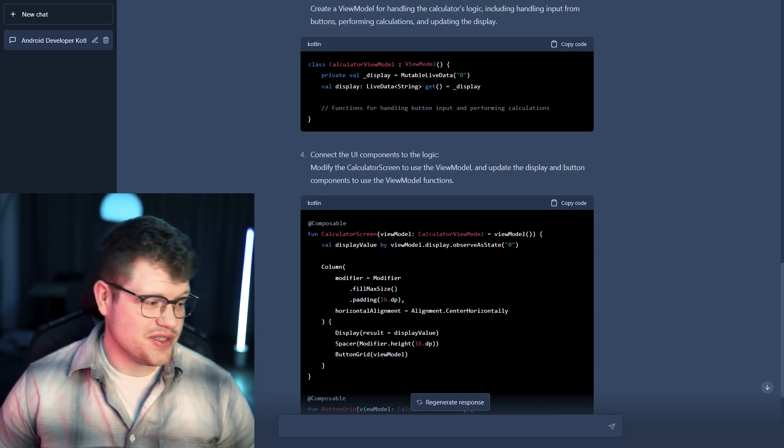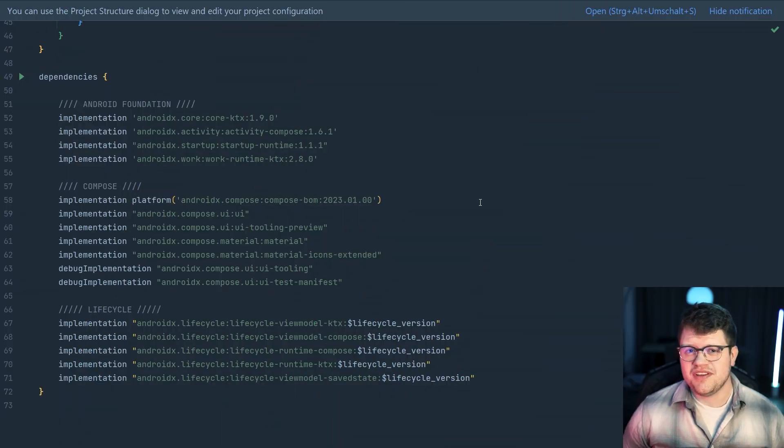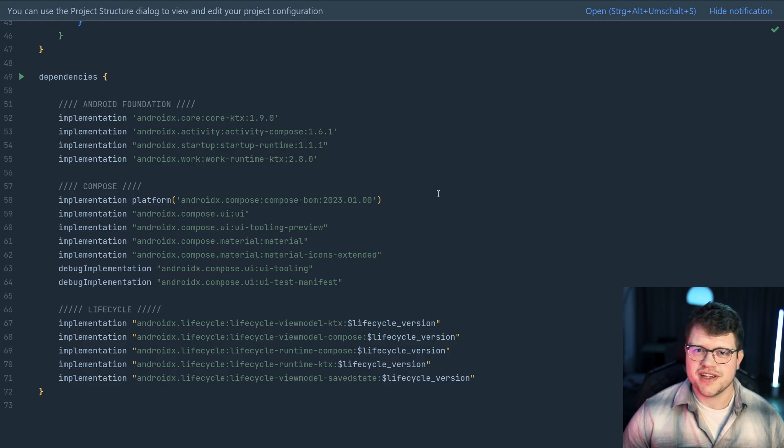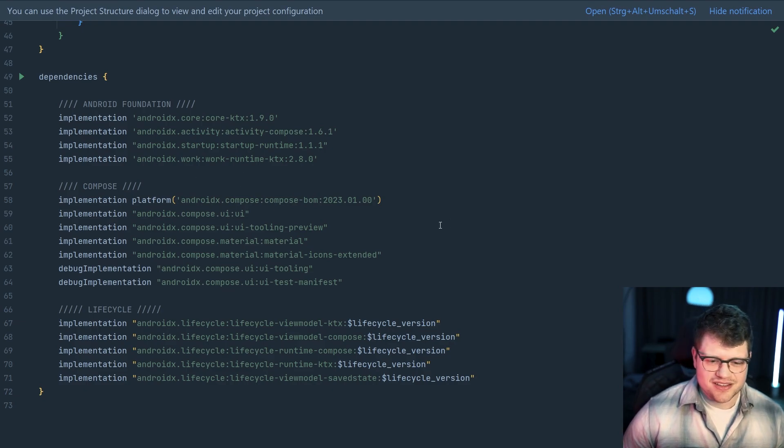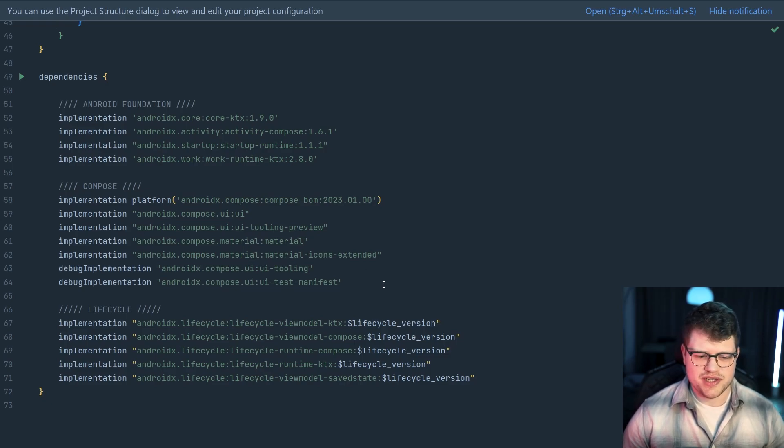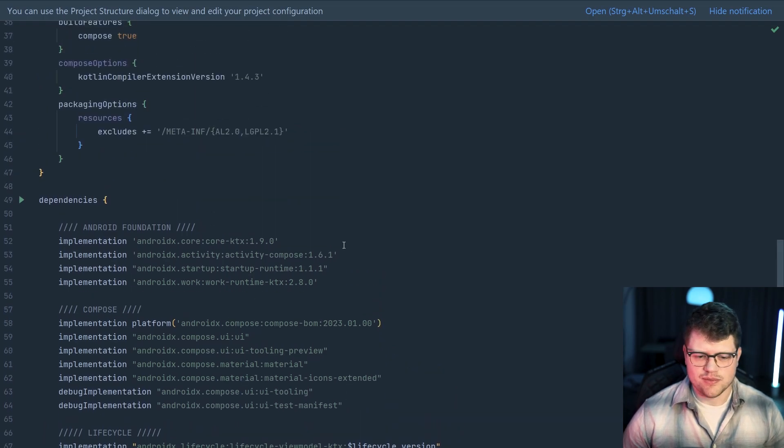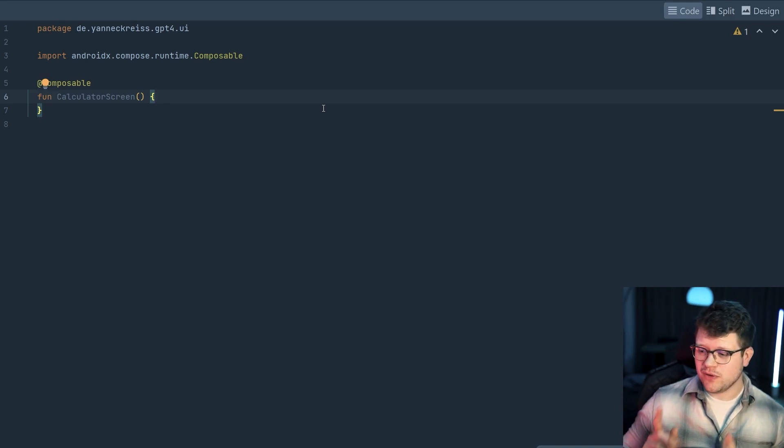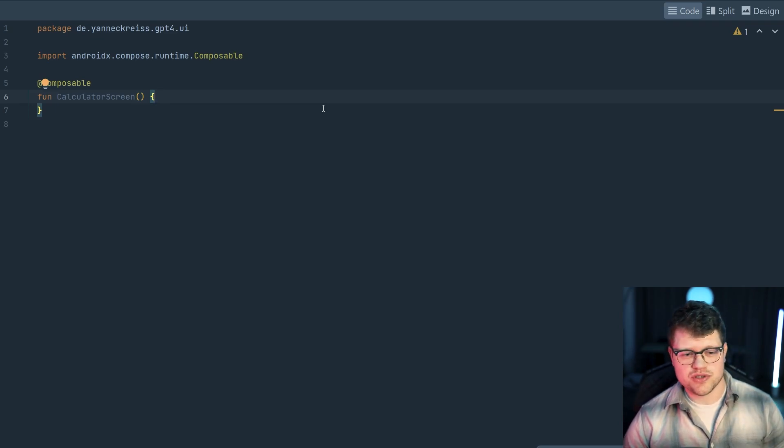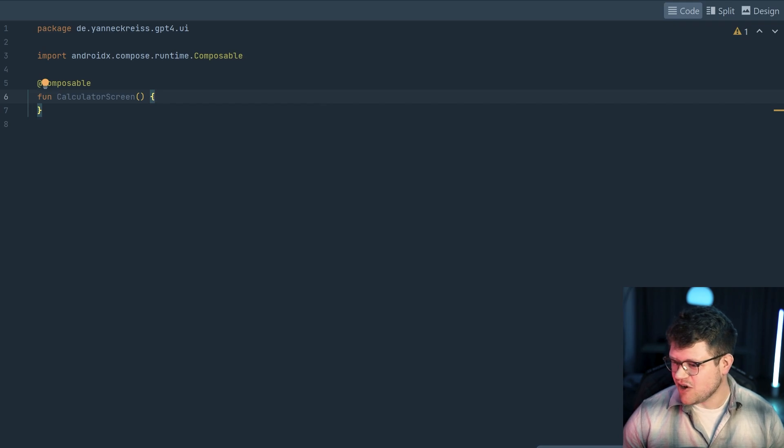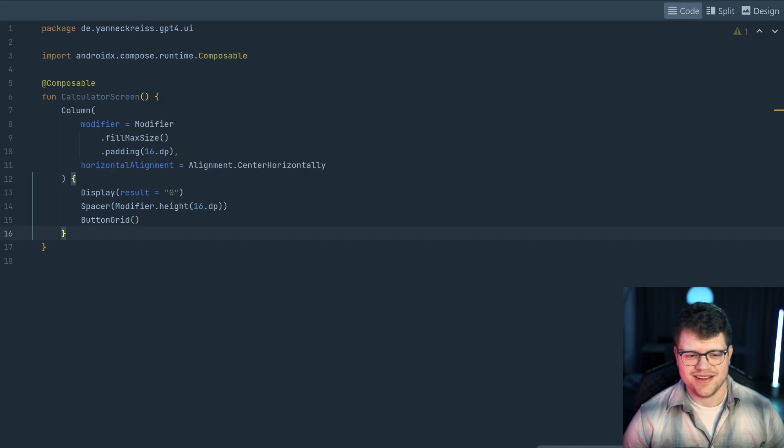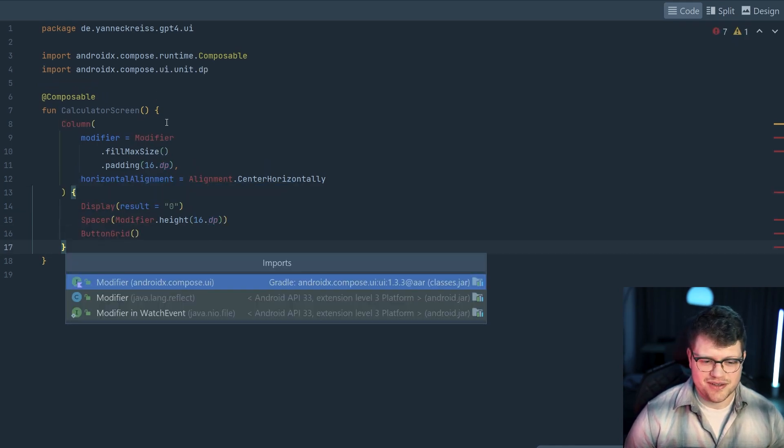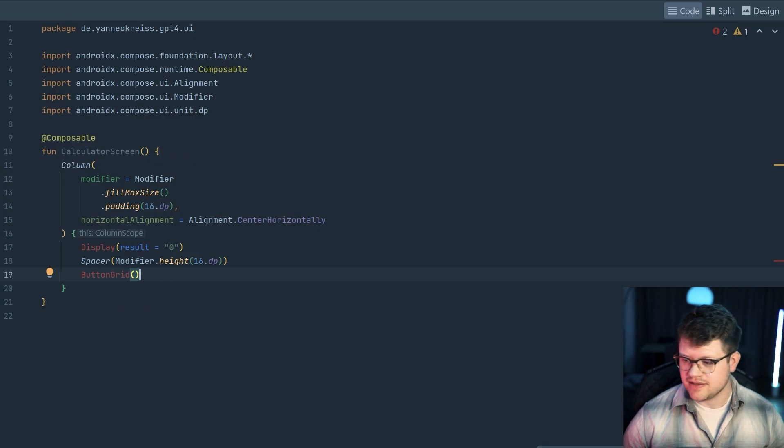So as ChatGPT proposed us, we should set up an Android Studio project with a basic Jetpack Compose setup. And that's what I've done here. So you can see we have here the Compose BOM with some basic implementations for some Compose libraries, and also some helpful lifecycle libraries here, and of course some Android Foundation. So the first thing we need to do if we follow along the instructions from ChatGPT is to create the calculator screen composable. And now if I just copy and paste the code from the proposed composable here, let's see if all the things match up. So I quickly import all stuff here.